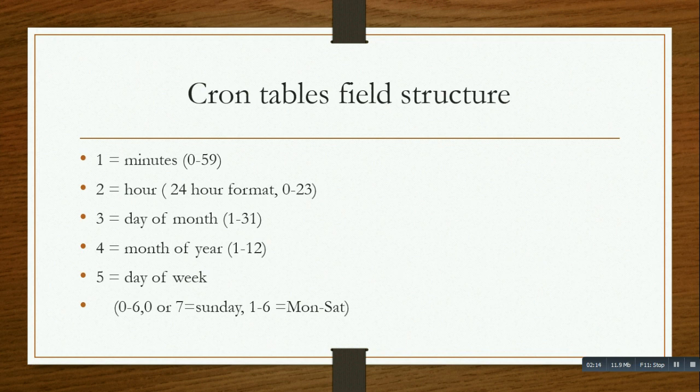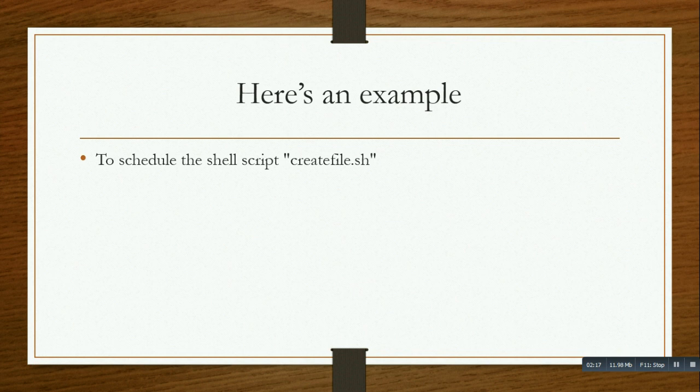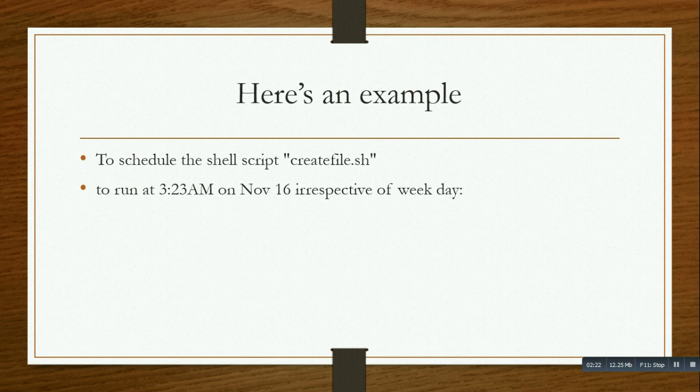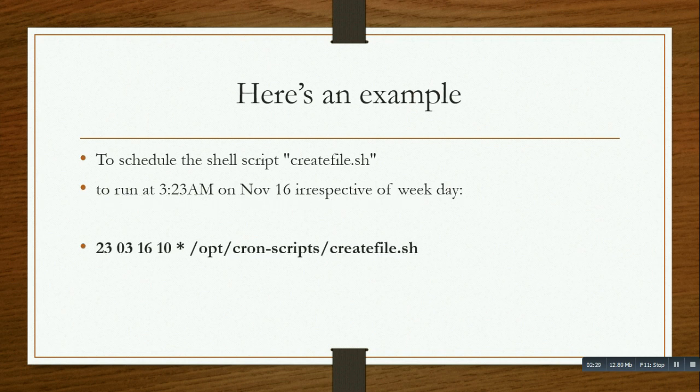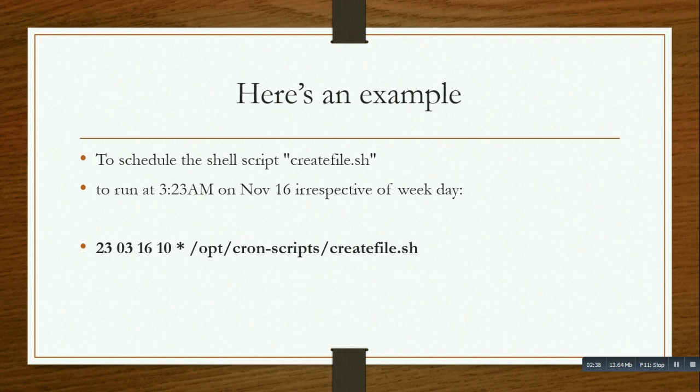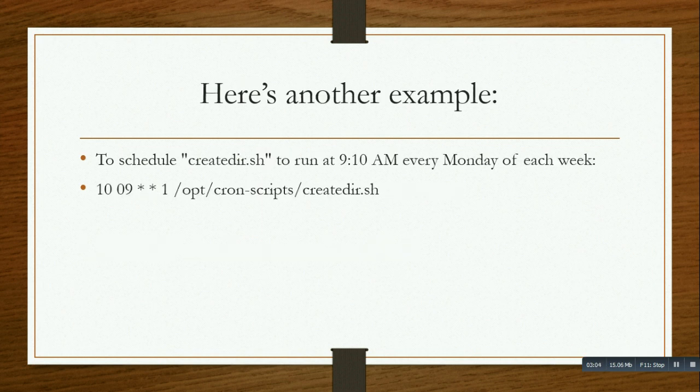Here's an example to schedule a shell script to run at 3:23 AM on November 16, regardless of weekday. The syntax would be: 23 03 16 * *. You don't need to type zero, just three. The stars mean I want to run this script every day. I'm not specifying any particular day like Monday or Tuesday.